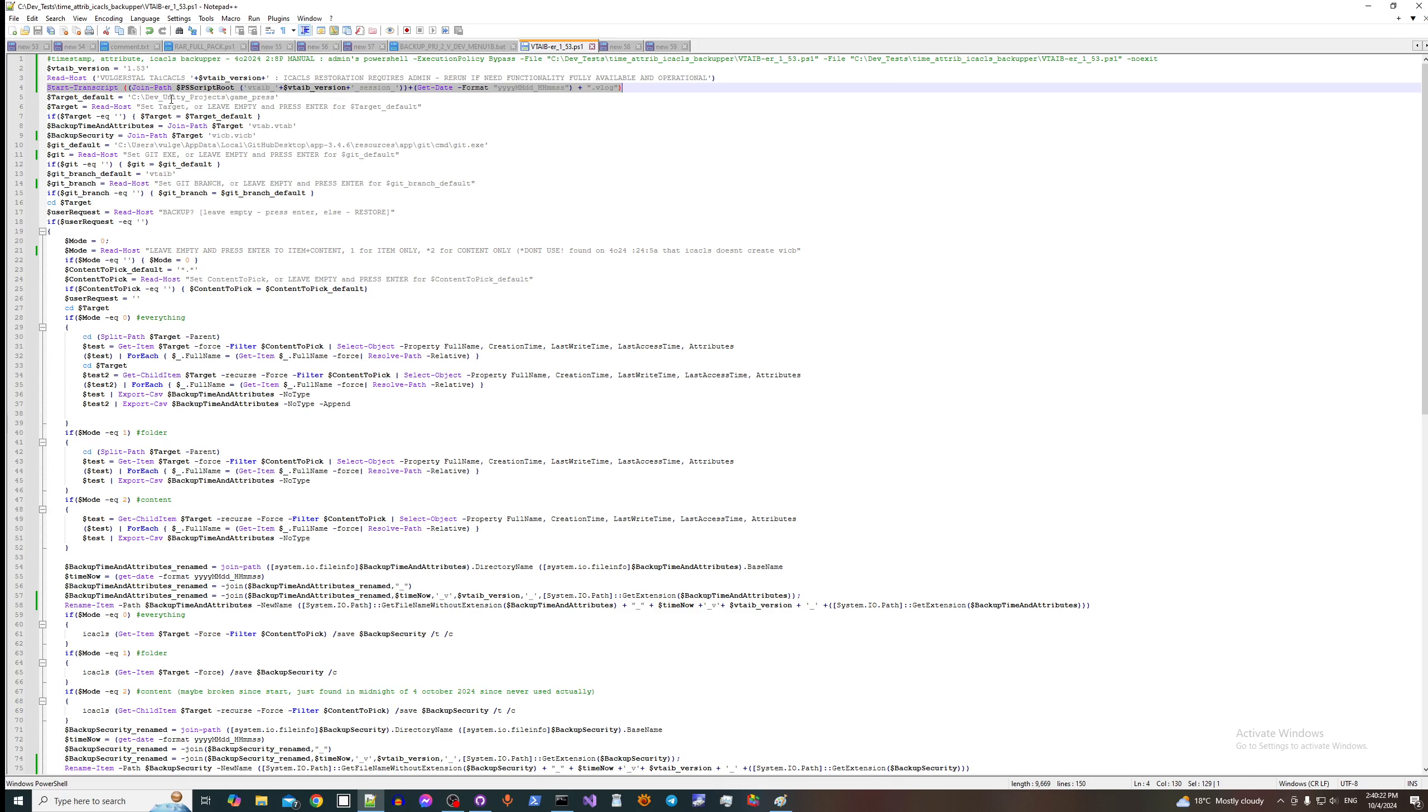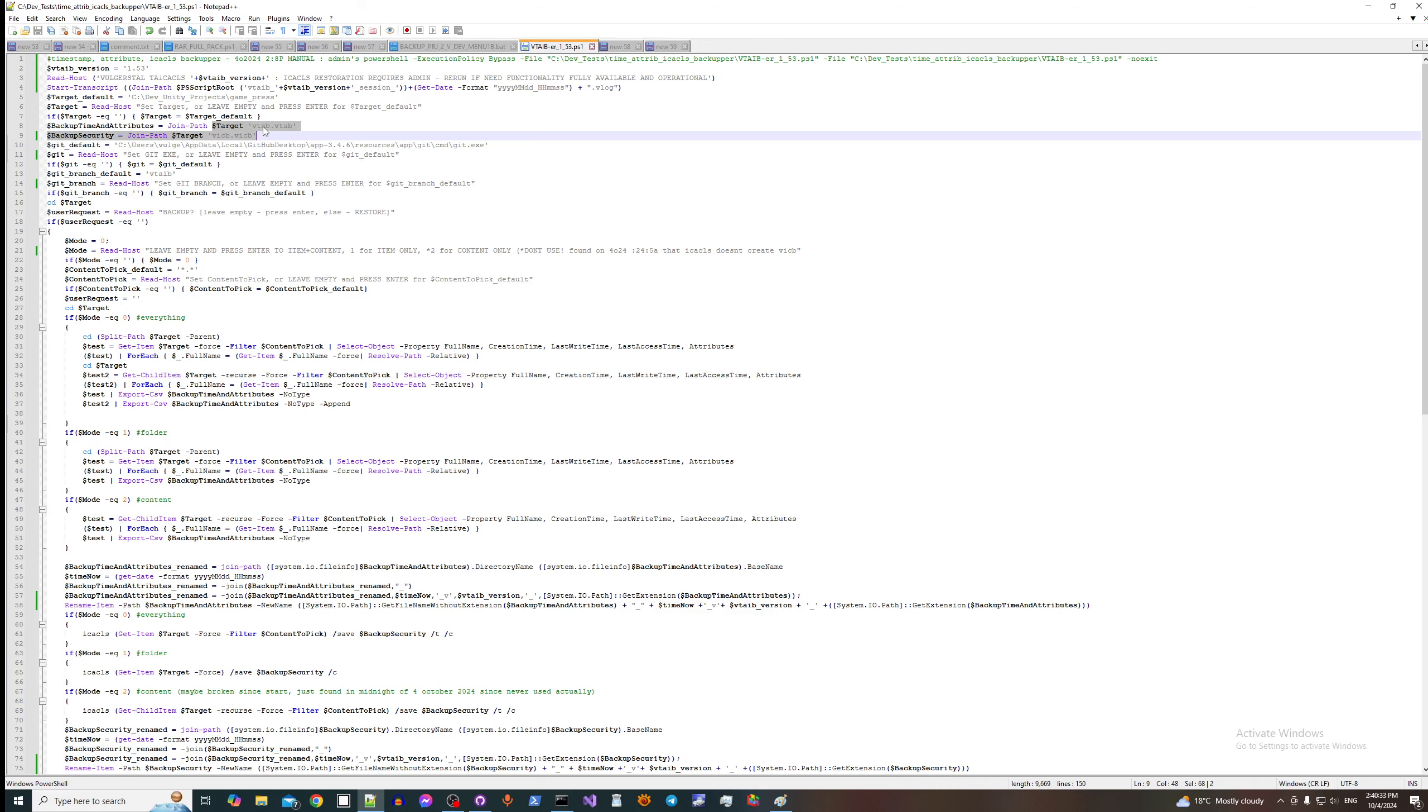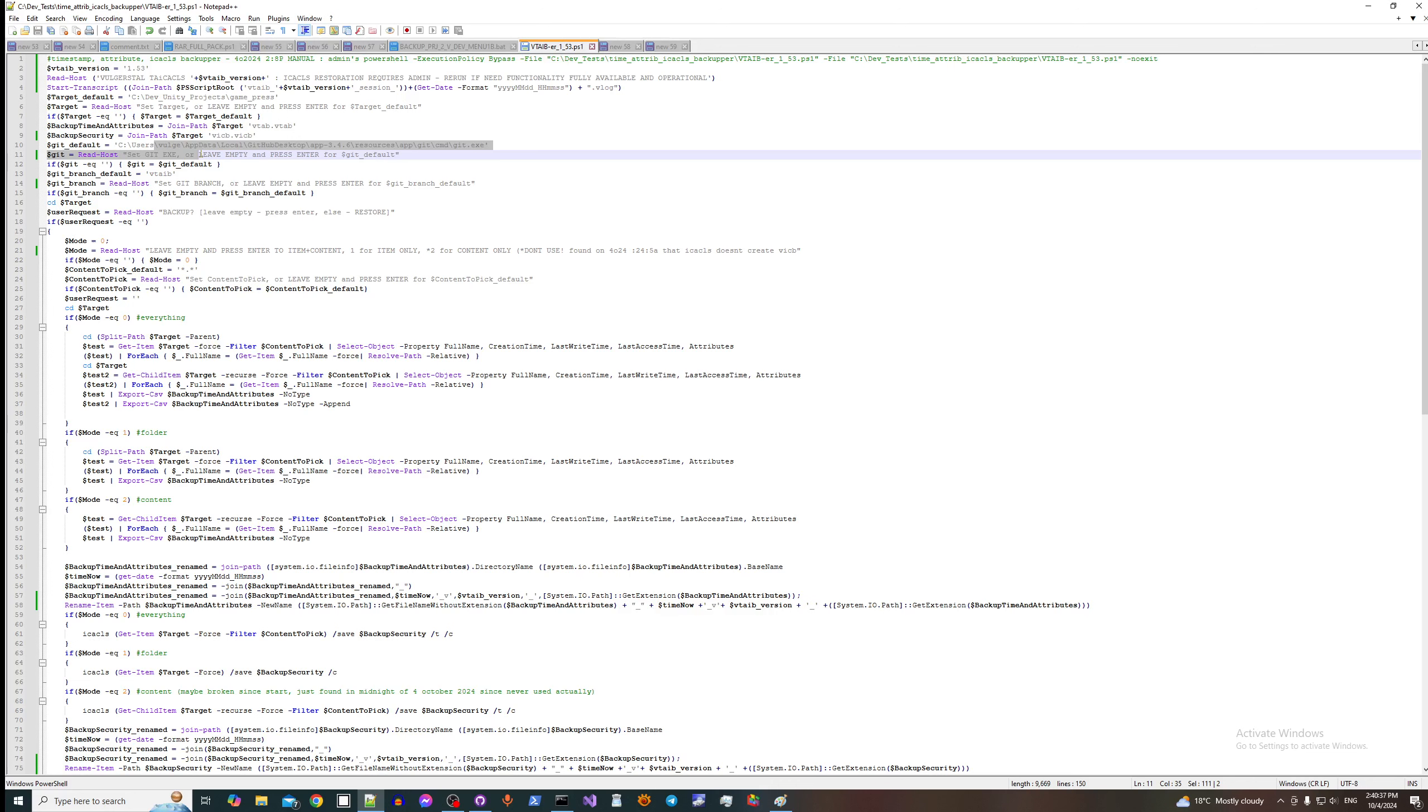Then we set path for times and attributes, this is where we save it to file later on. This is where we set git executable, this is branch.